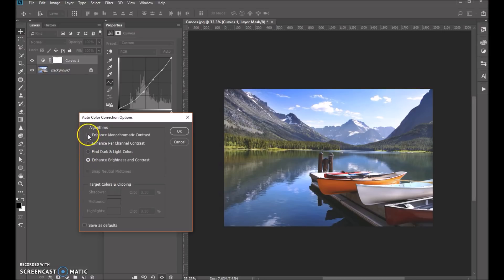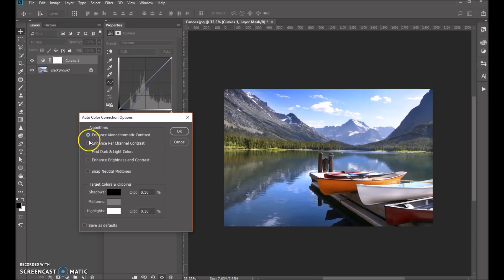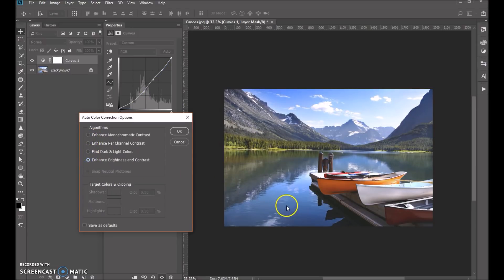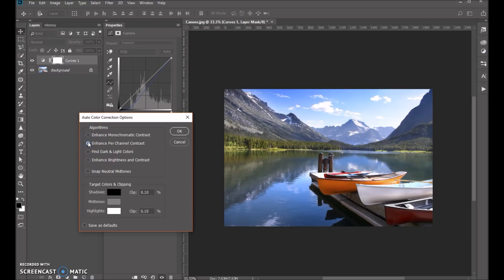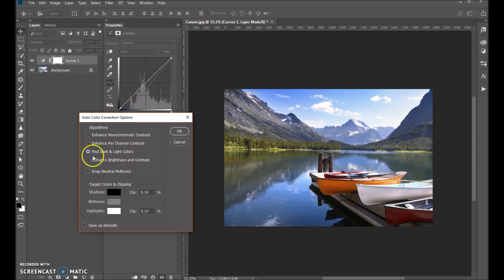And you can cycle through them to see what works best for you. You can see that that was actually a much bigger difference from the auto, the one that we started with. So again, we'll cycle through. I tend to like the find dark and light colors the best. And then the snap neutral midtones that'll find your neutral gray.